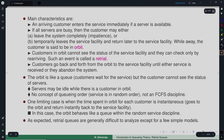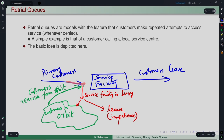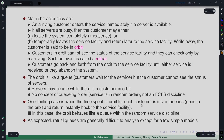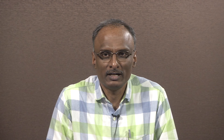One limiting case is when the time spent in orbit is instantaneous — meaning the moment a customer sees the service facility is busy, they enter the orbit and immediately come back to check, so at each time point they keep checking to gain access. In this limiting case the orbit is like a queue, but it is still a random service discipline because any one of them can gain access to the server though each one is continuously trying.